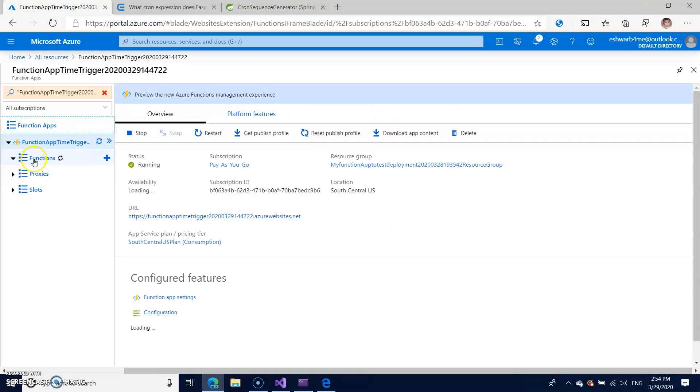So you can see your functions here under the function app timer trigger and it's running. The status is running.